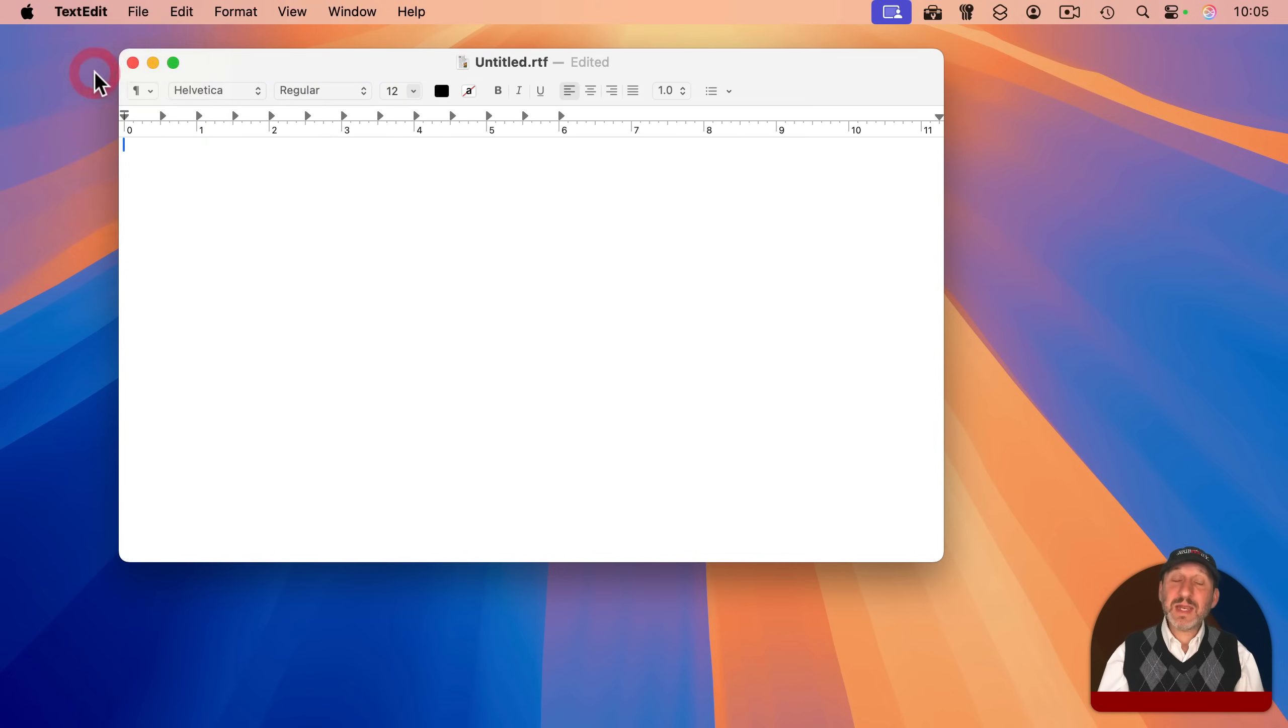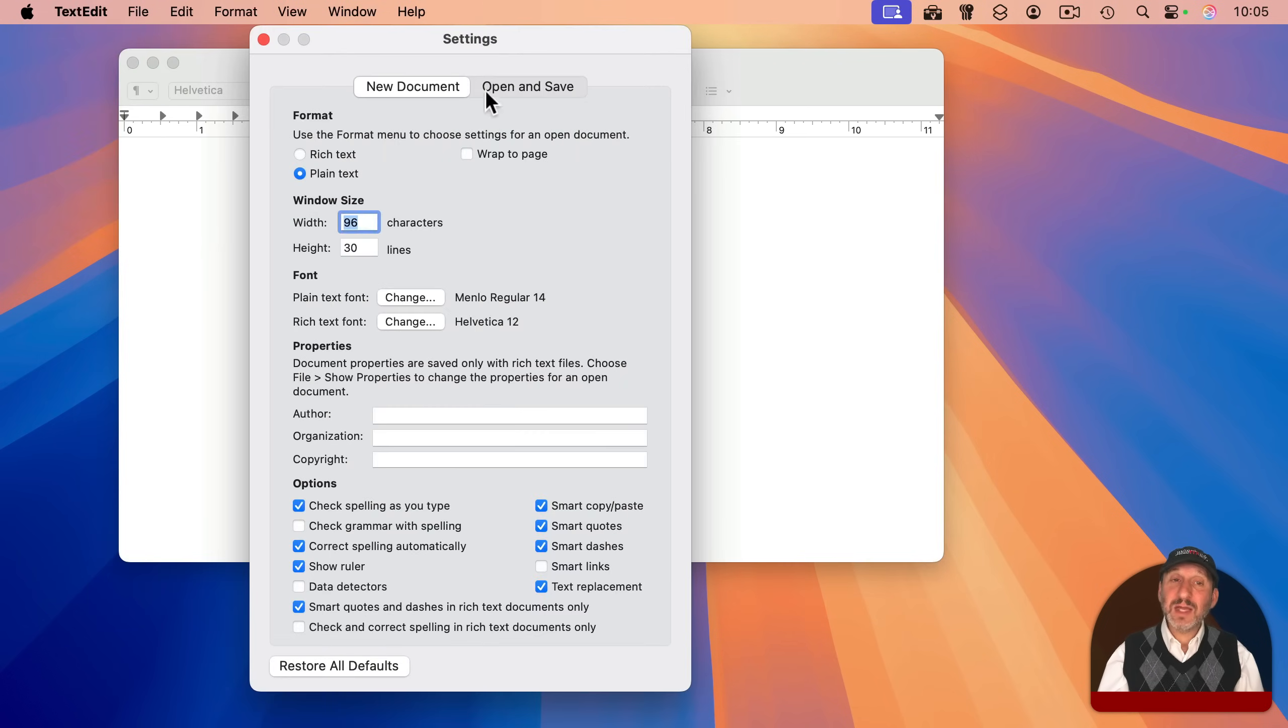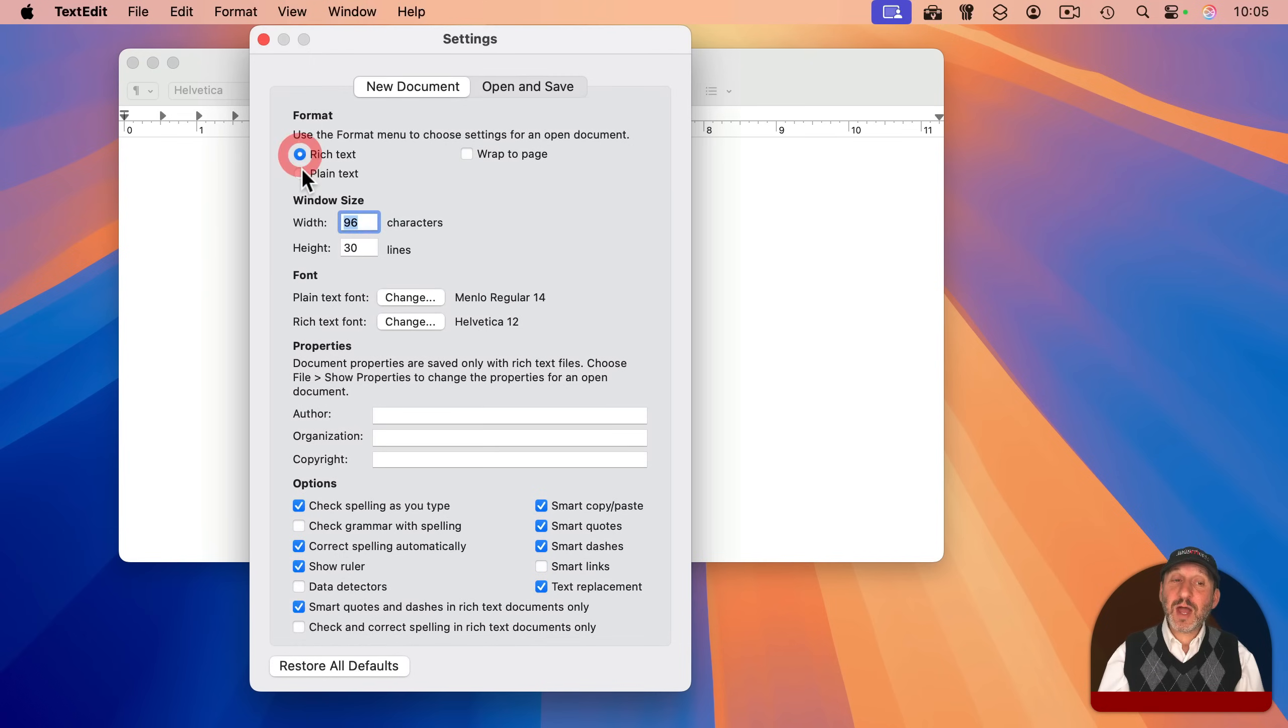Also, in TextEdit settings, under New Document, you can change which kind of document you want created when you start a new one.